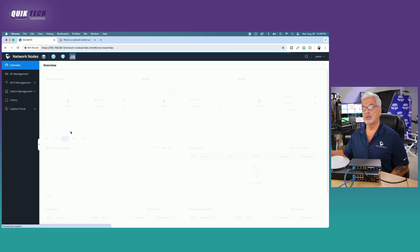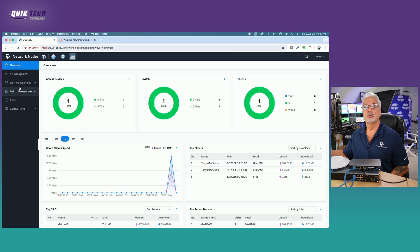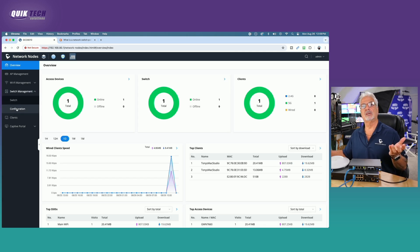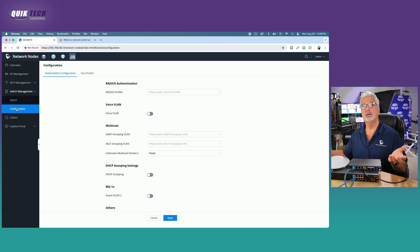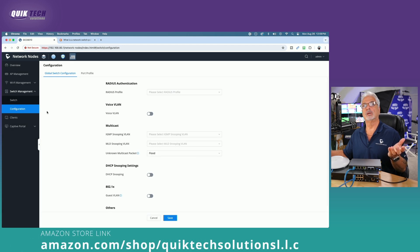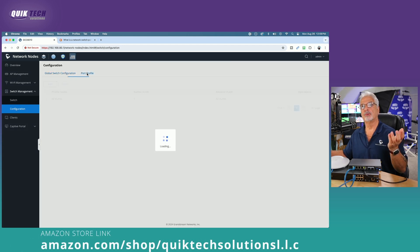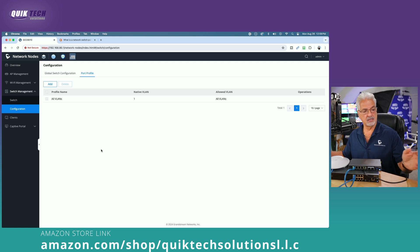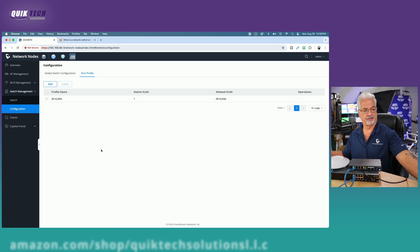We're on the overview tab. We are going to come over to the network node tab. So we'll click on network node. We're going to come down to switch management on the left menu. And then we're going to come to configuration. And then we're going to come over to this tab where it says port profile. And we're going to start defining our port profiles.